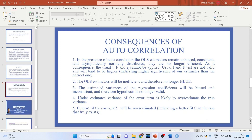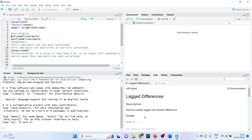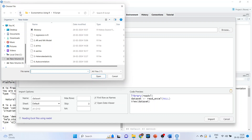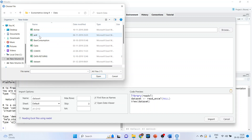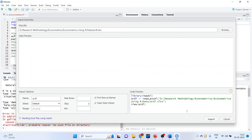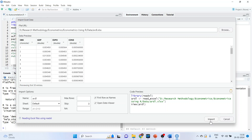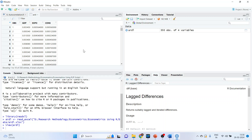Now let's see how we can do this in R. We will import the dataset by going to the environment and importing the dataset from Excel. The name of the dataset is ERDL. This dataset consists of GDP, export, and consumption. GDP is our dependent variable, and export and consumption are the independent variables.